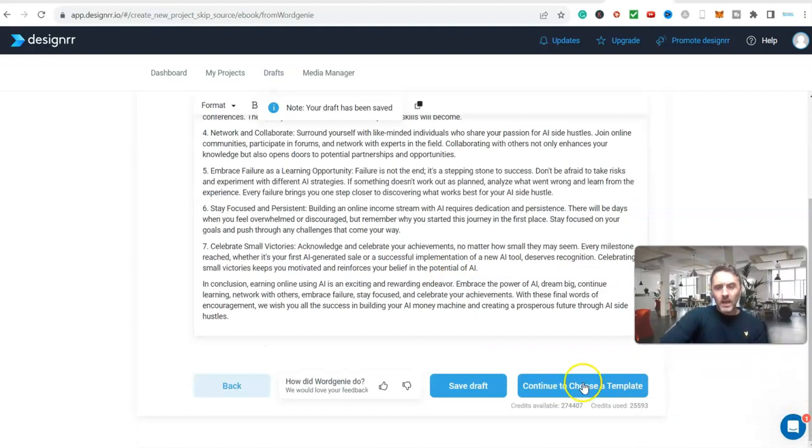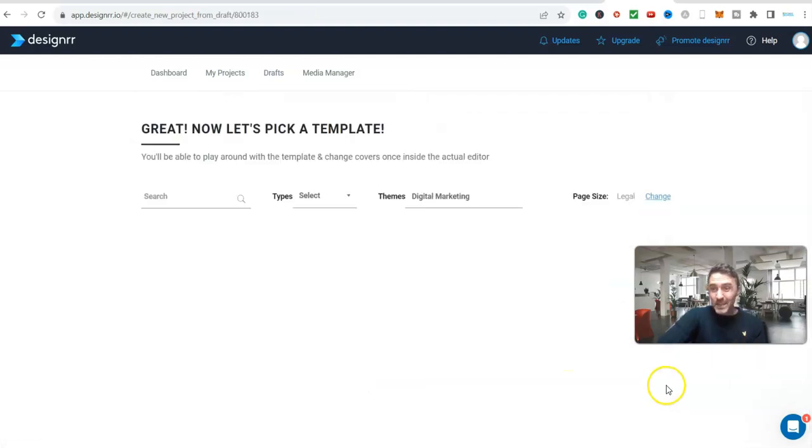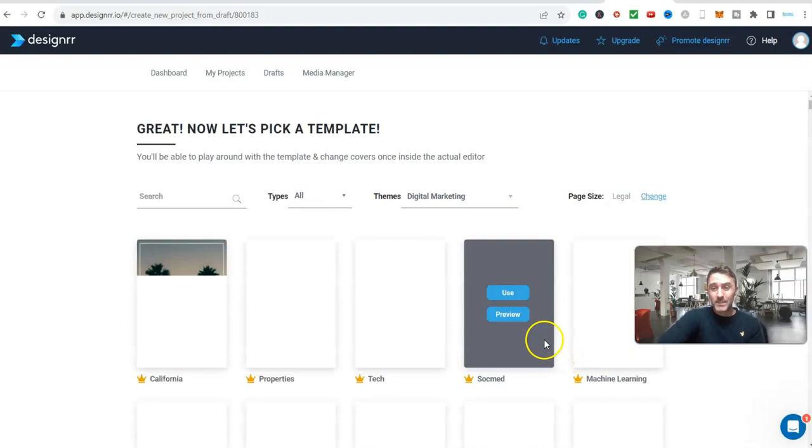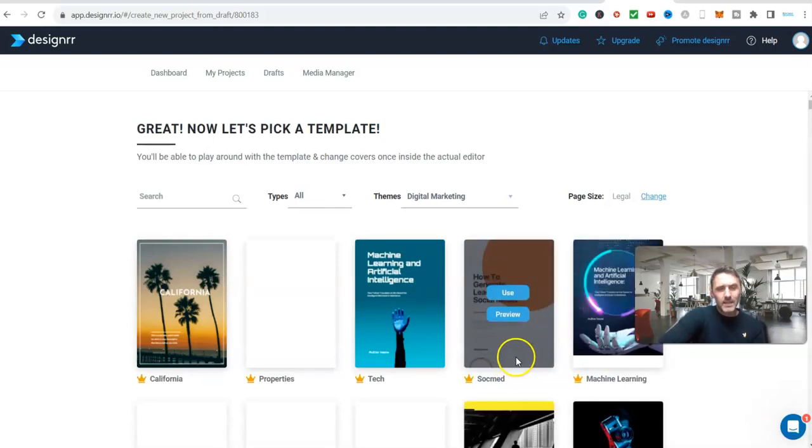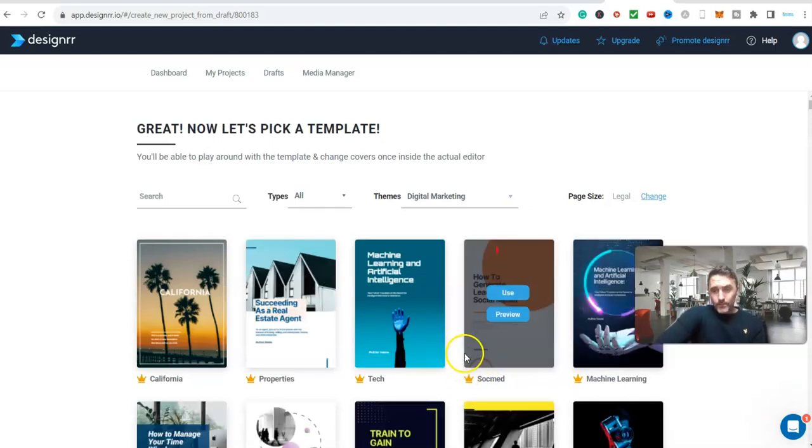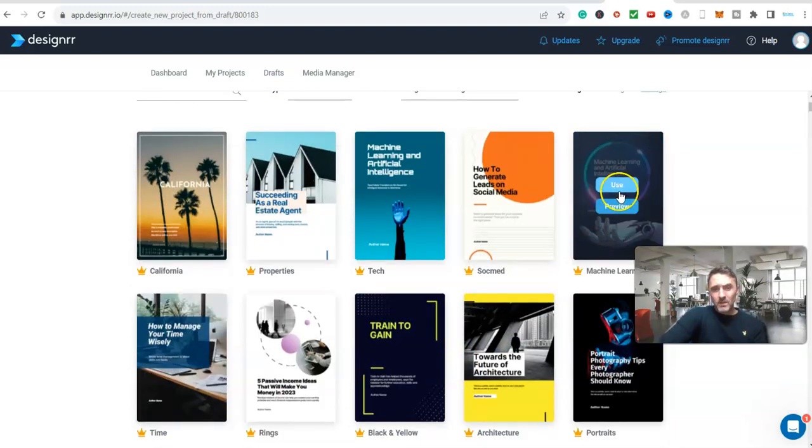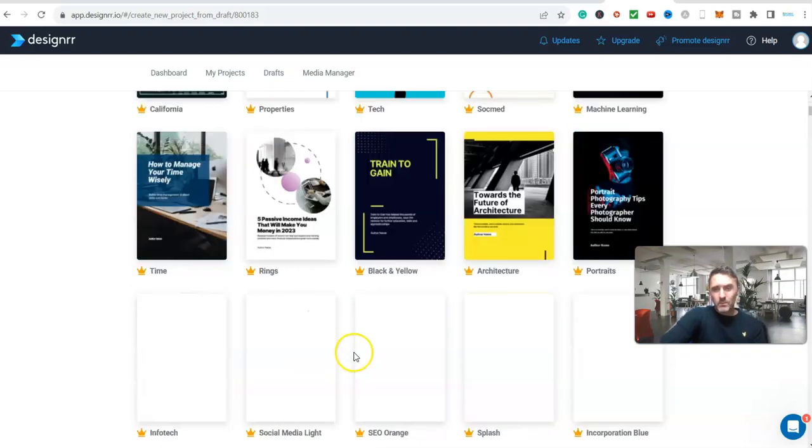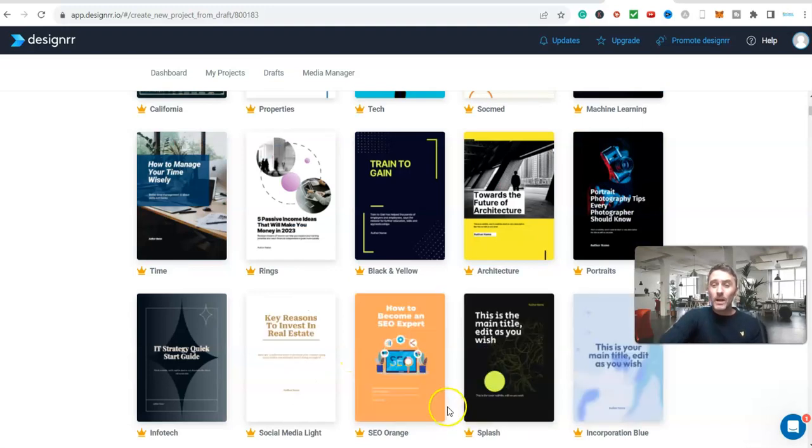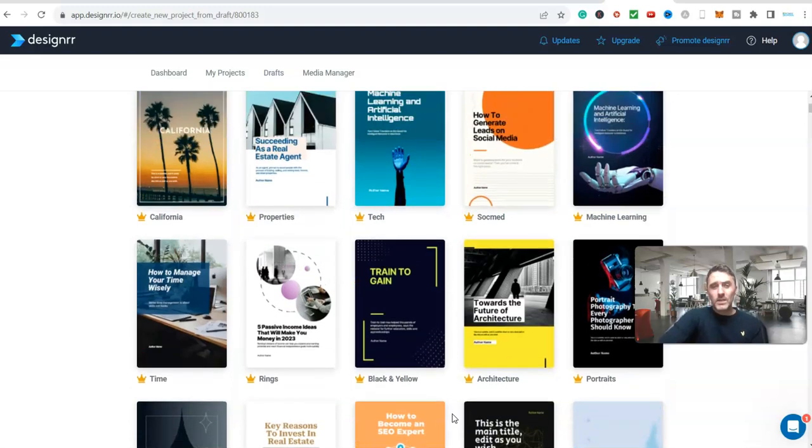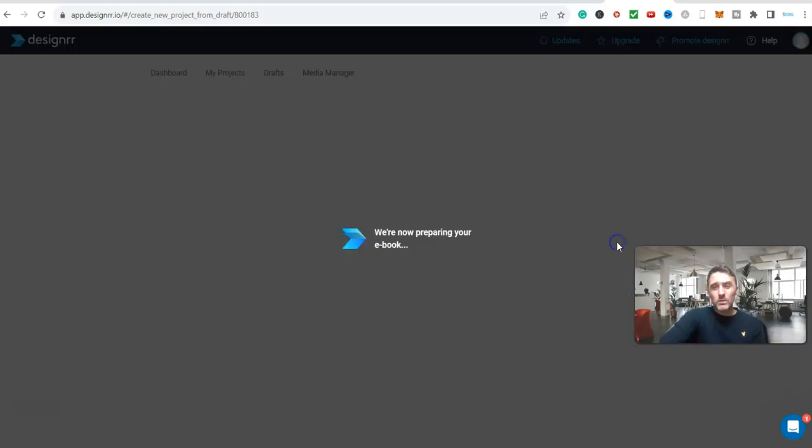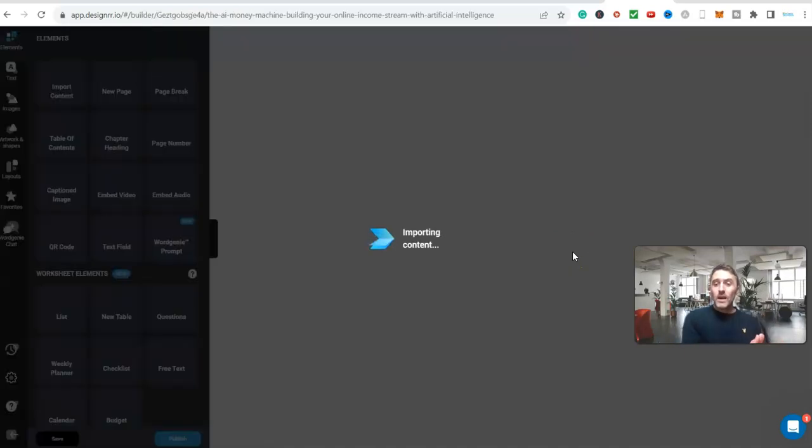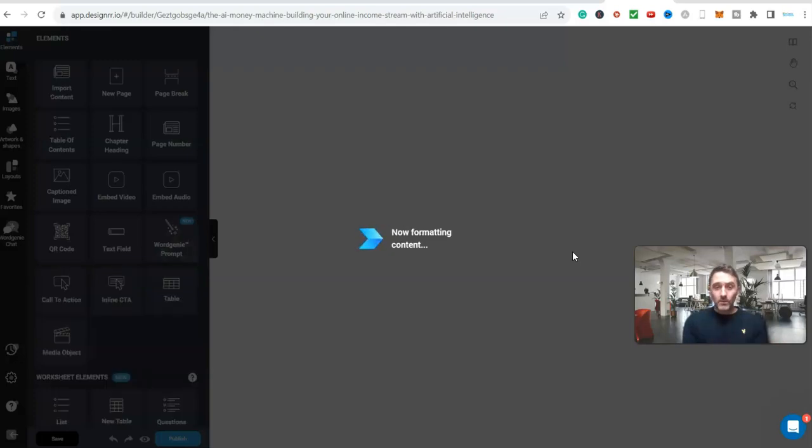Let me just move my head and we'll click on continue to choose a template. Let's go through pick a template and then we're nearly done. Look how simple this whole process has been. We can pick any. Now remember whichever one we pick we can come back and update it and edit it later. Now what will happen is it will take all of that content it has written and it will import it into an ebook format.